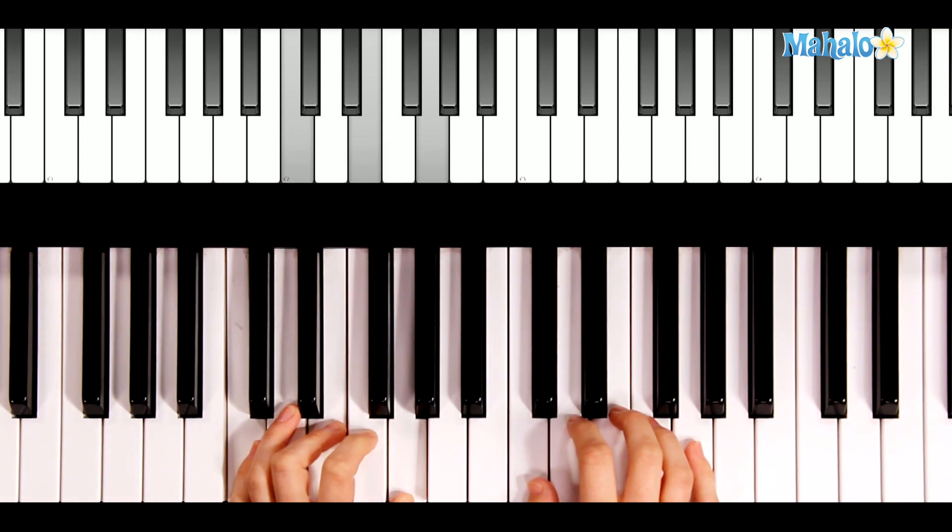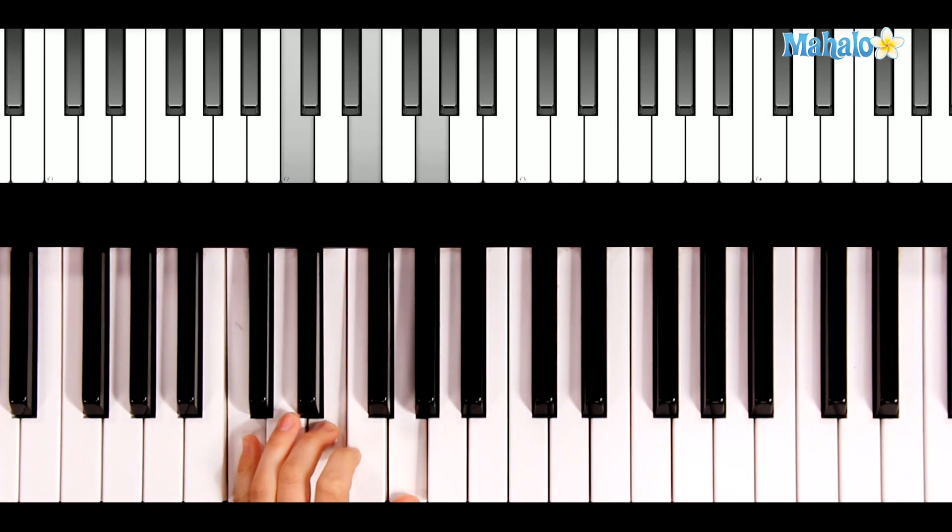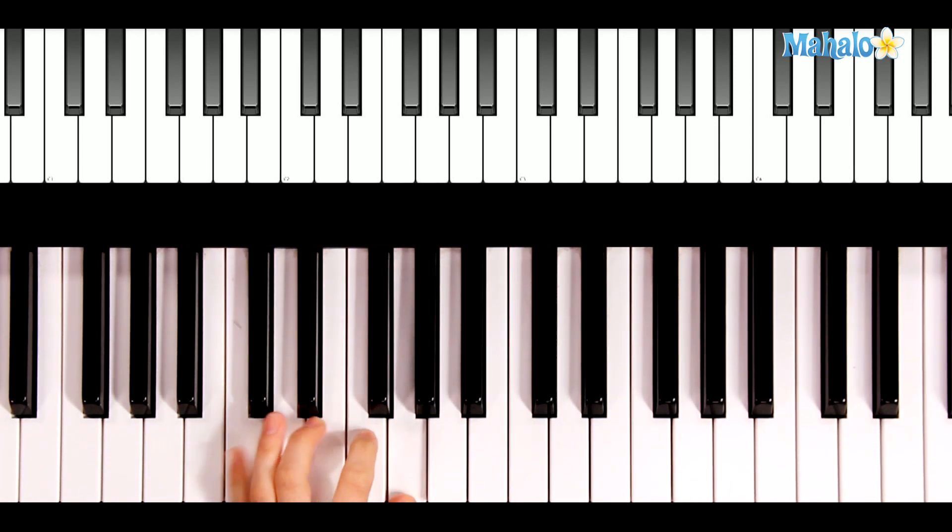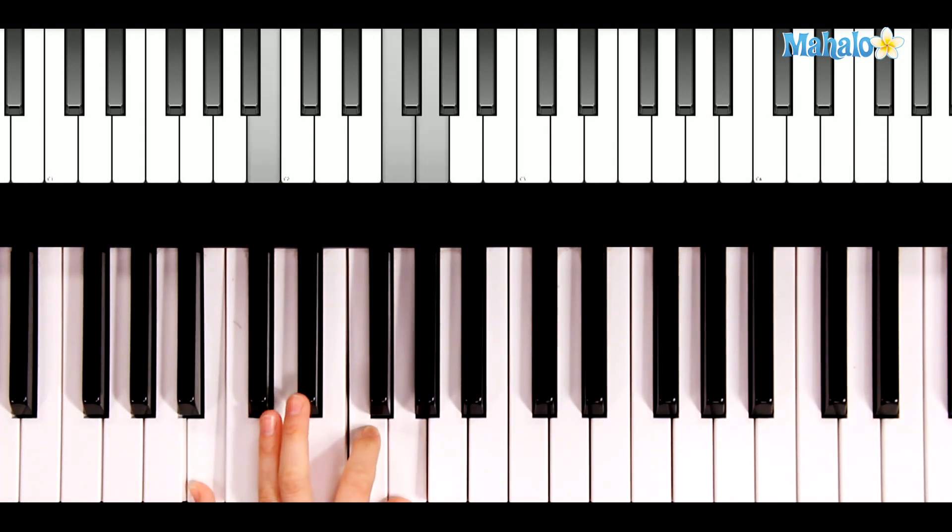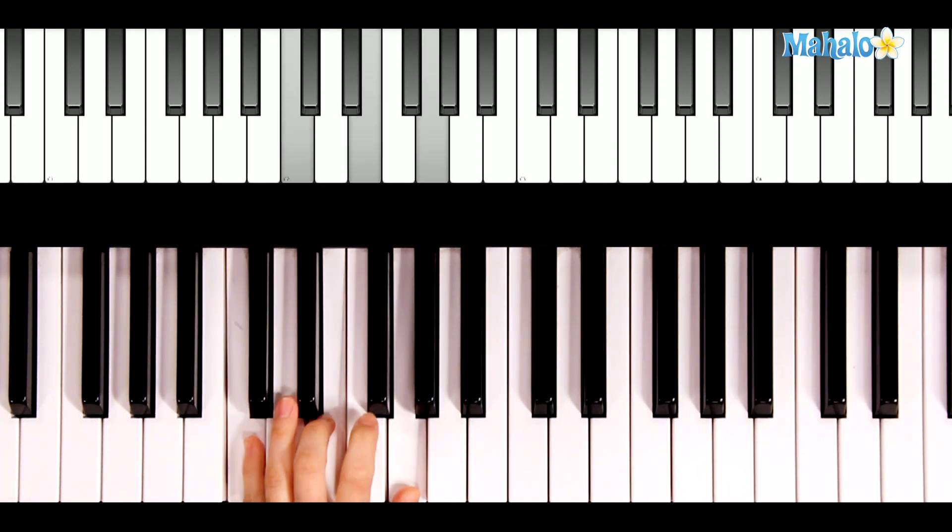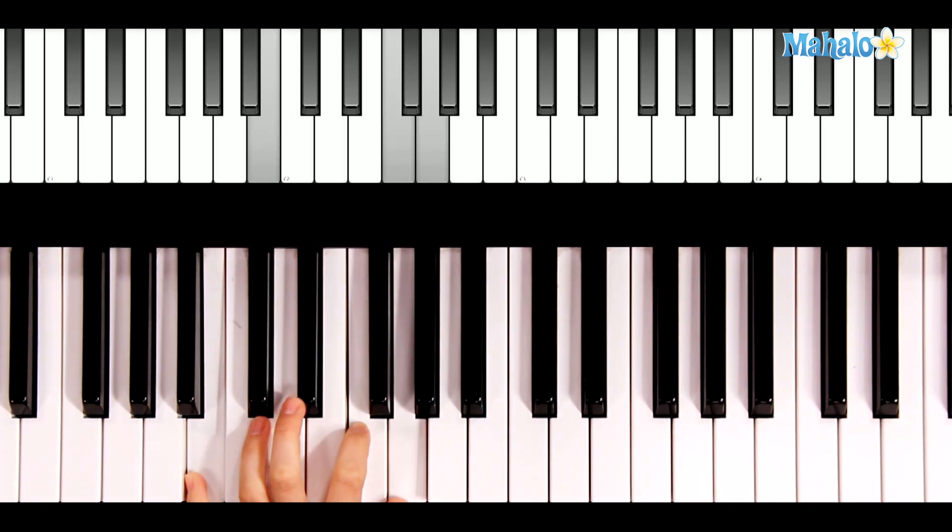The chords that we're going to need for the left hand are only 2 chords: C, and then stretch your pinky down for G7. C, and then G7.